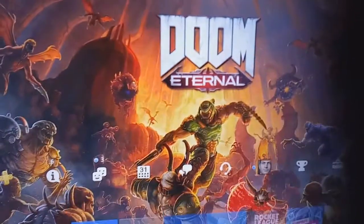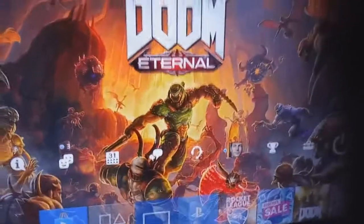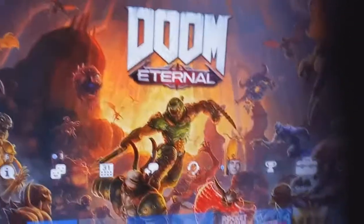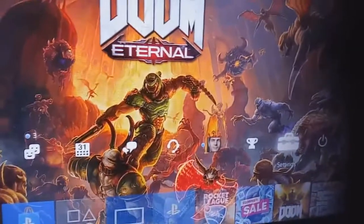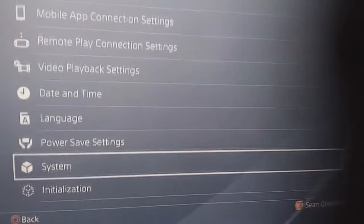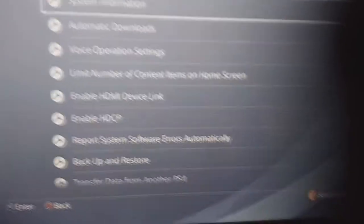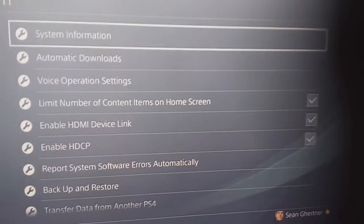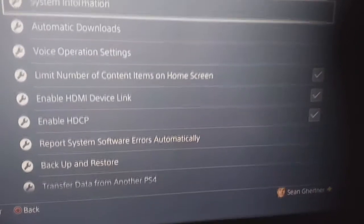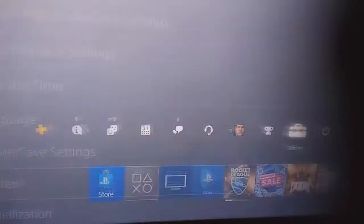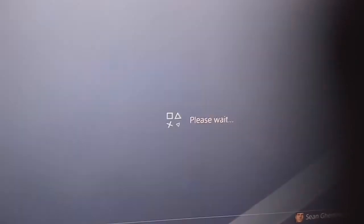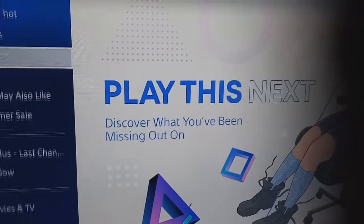First, what you want to do is go to your Settings, then go down to System. Click System, and enable HDCP — which I already have enabled because I'm already watching it. The reason you want to do that is this is the protocol to stream on the PS4; without this you can't stream.